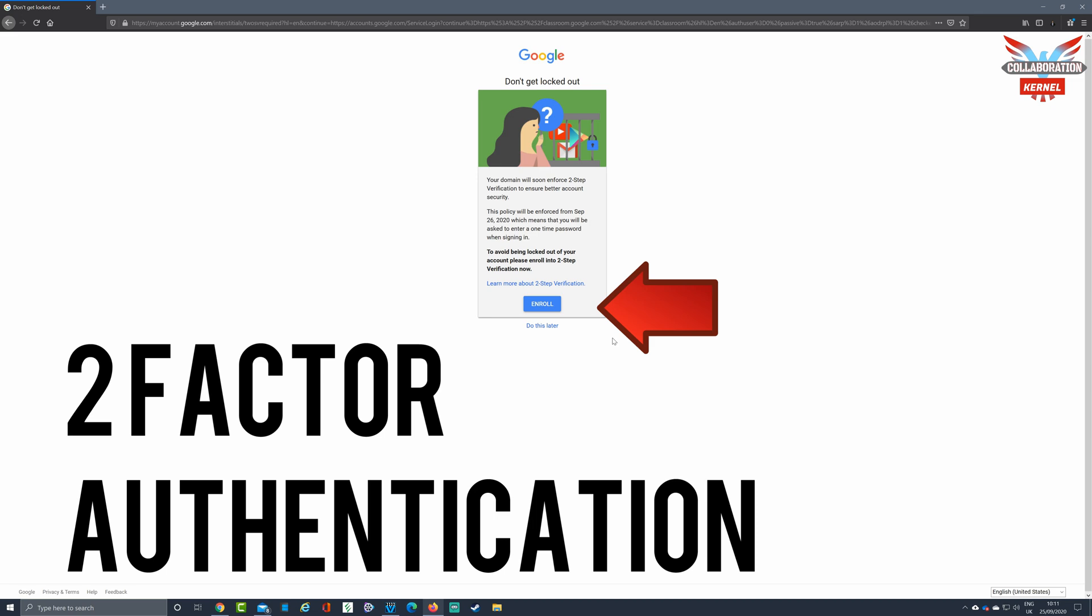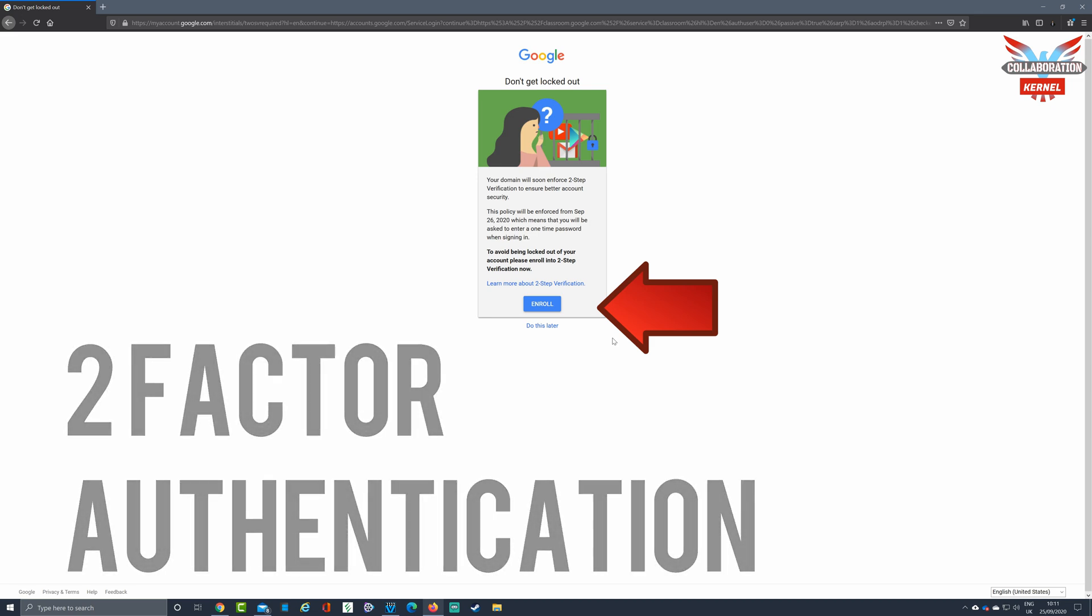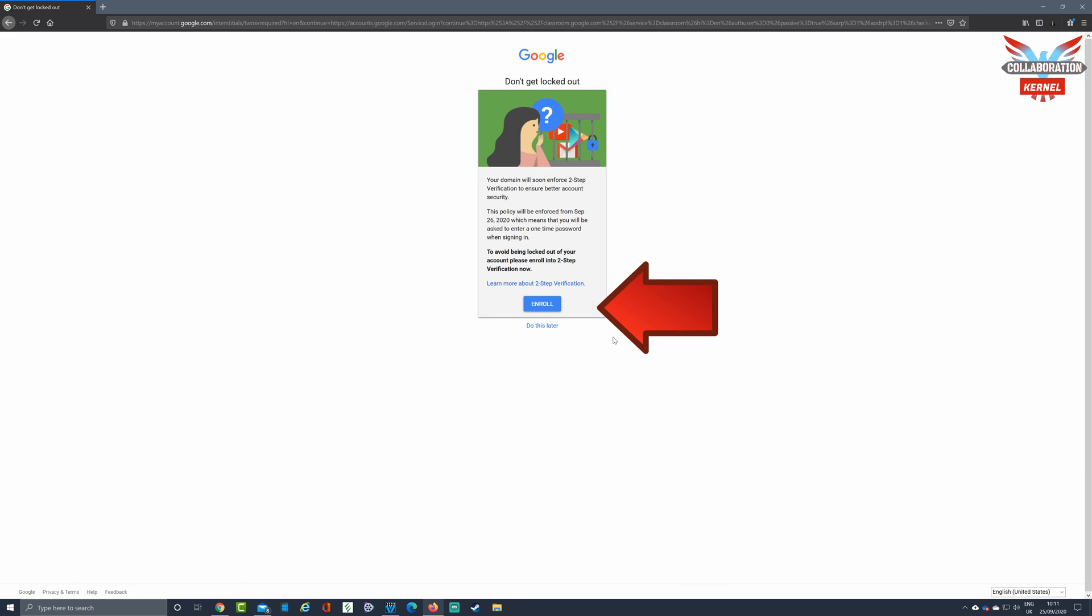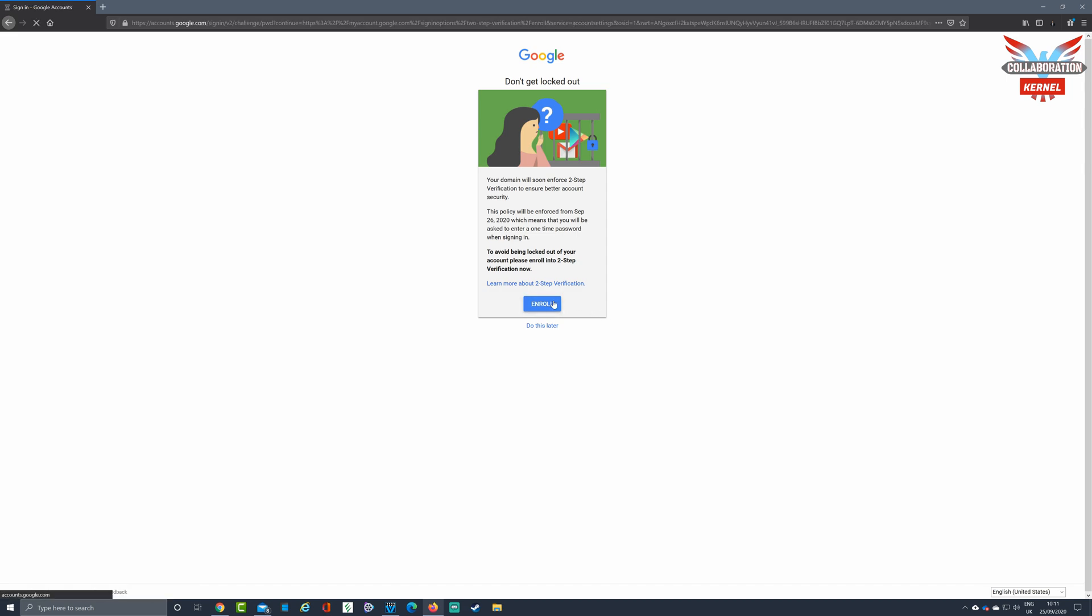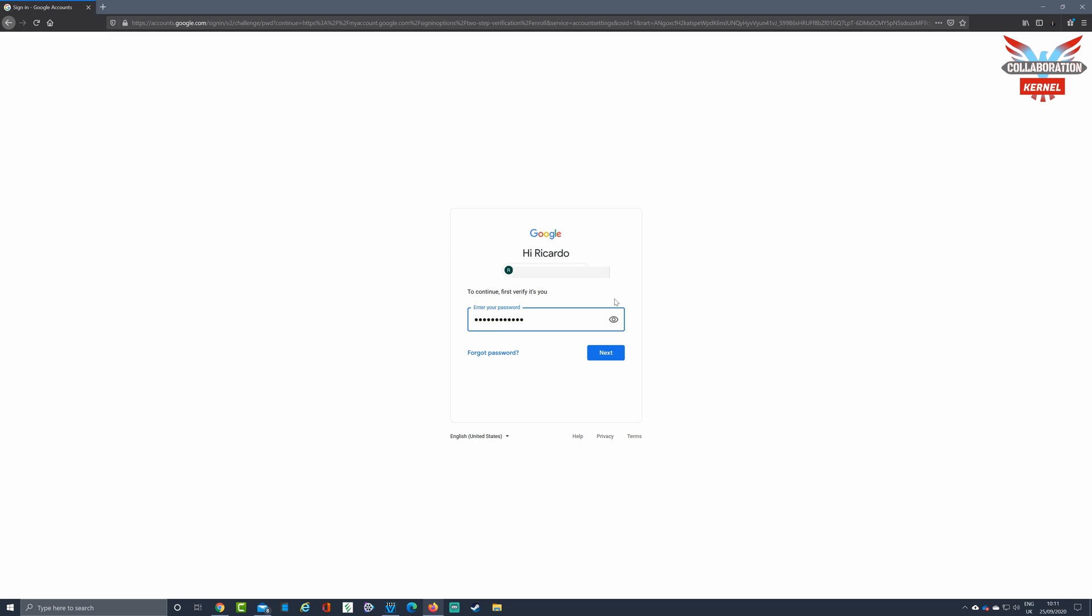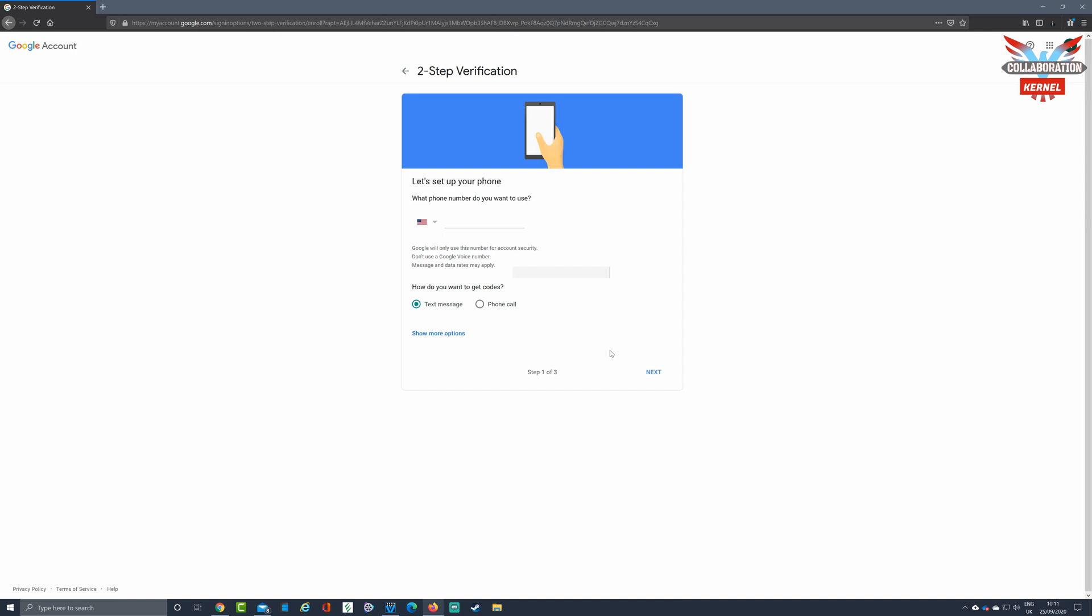Selecting enroll will prompt you to type in your password again at a very similar login screen. This is just to authenticate that it is indeed you. Type in your password as before and click next.